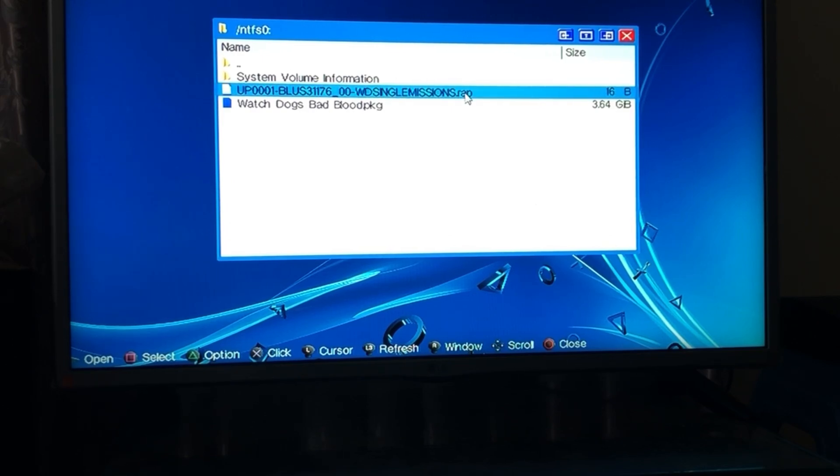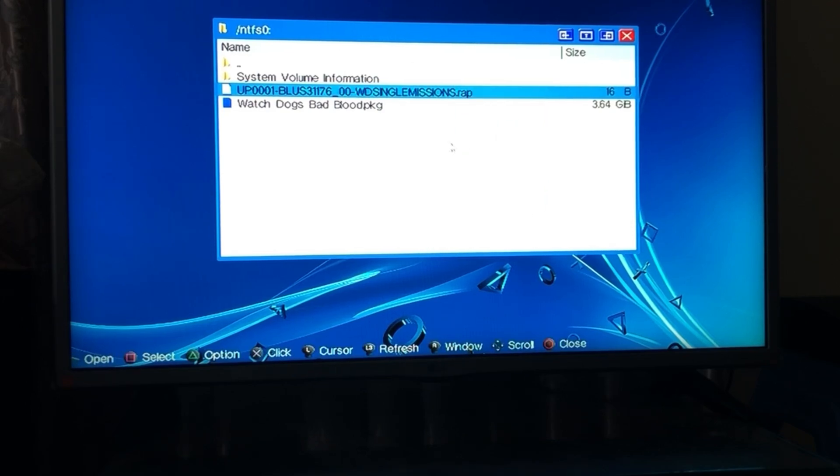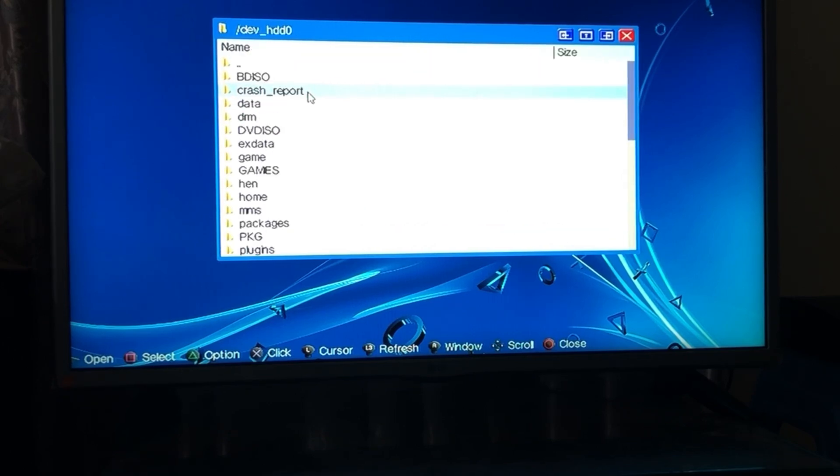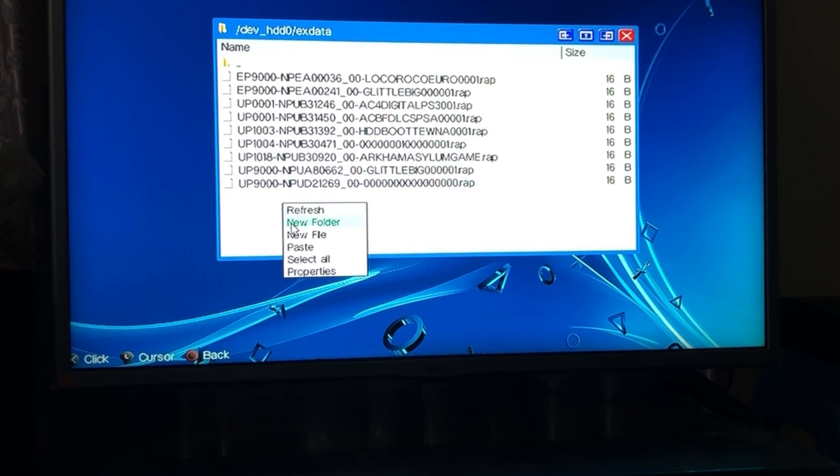Go on and click on copy and then go back. Click on these three buttons right here, go to dev_hdd0 and then to exdata and then click on triangle and select paste. There we go.